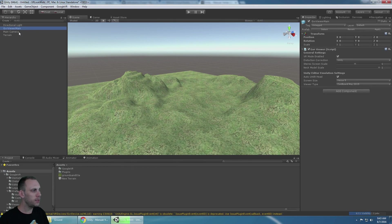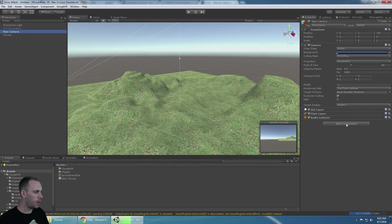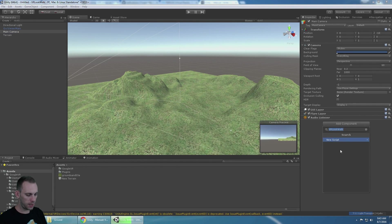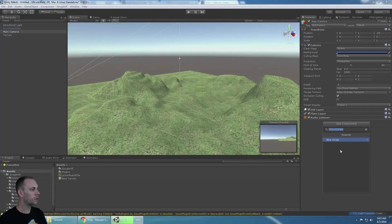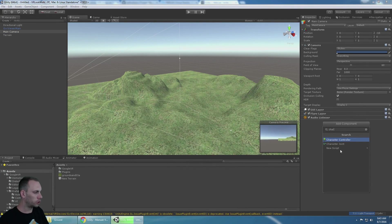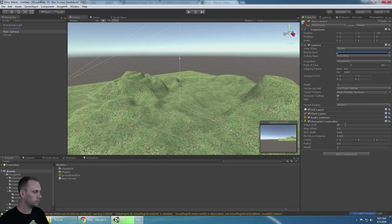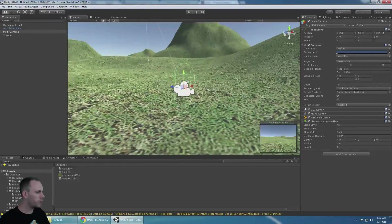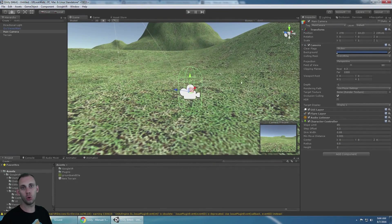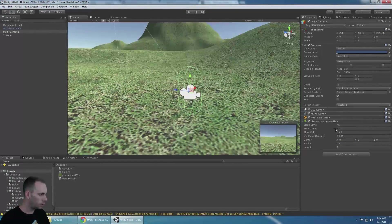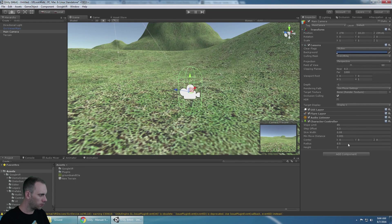On the main camera I'm going to add a character controller. And then on the character controller I want it to be a height of 2 because that's a good height for a character.